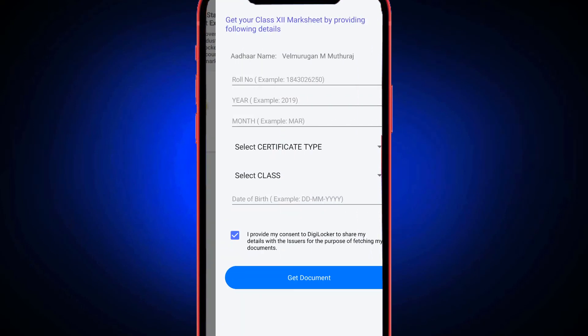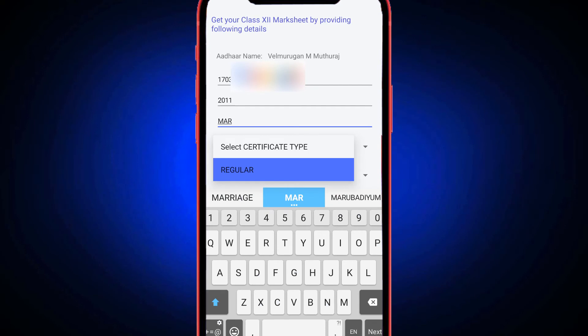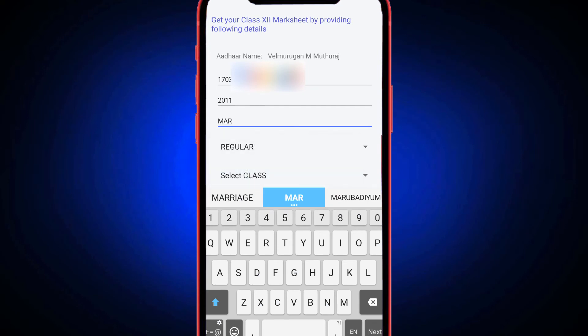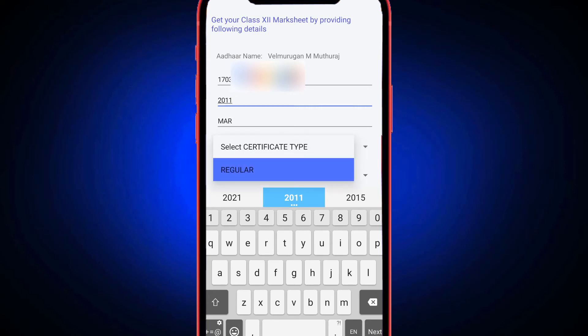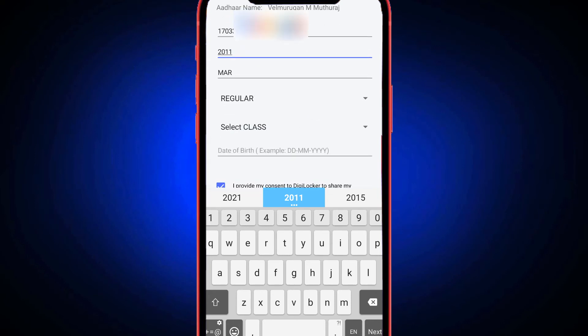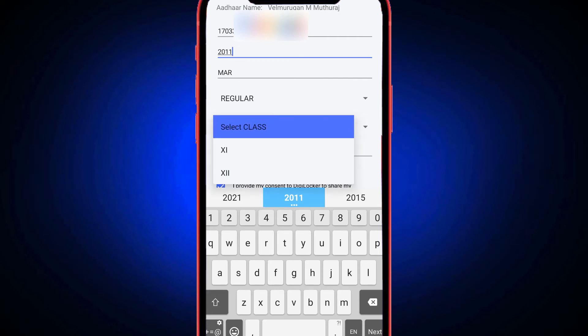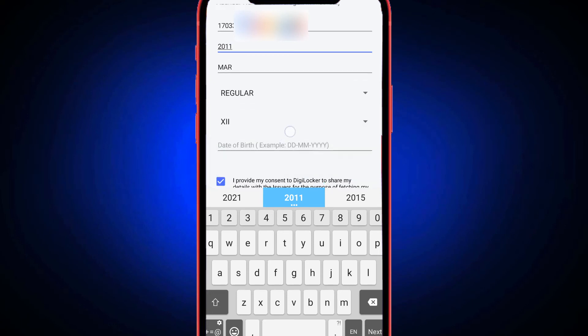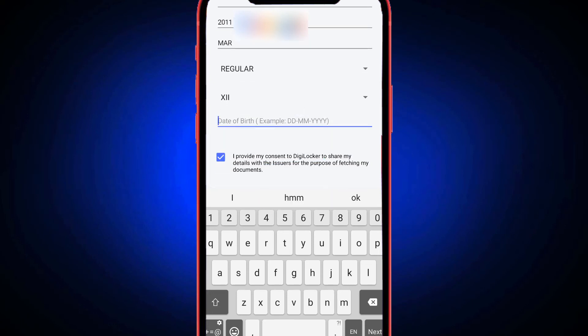If you want to download the 8th, 10th, or 12th certificate, you can download it the same as the first one. You can download the 9th one as well. You can choose regular, or choose the 11th or 12th one. Choose the date as well.